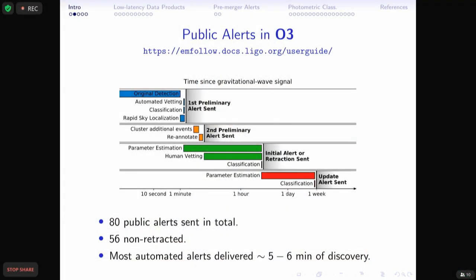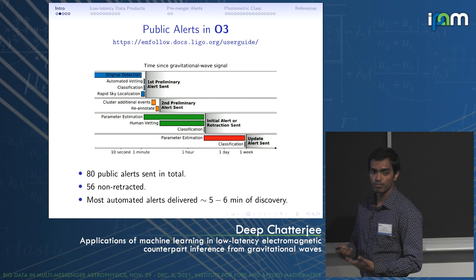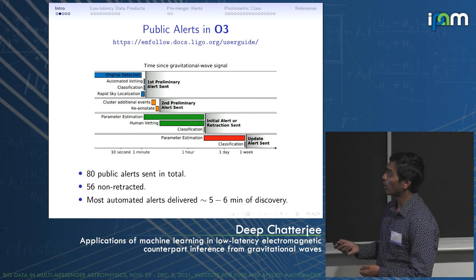Here is a timeline of what those public alerts entail — what happens after a gravitational wave candidate is detected. The process starts with the low-latency search pipelines processing the data in near real time, which takes about 30 seconds to about a minute, sometimes longer depending on the type of search. There is some automated vetting and data quality checks done in automation.